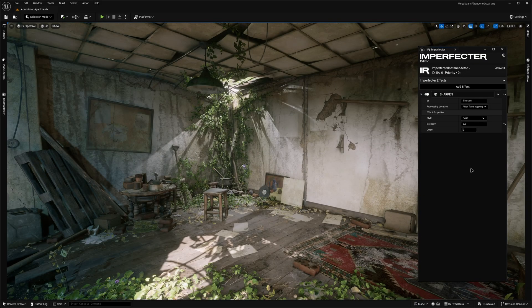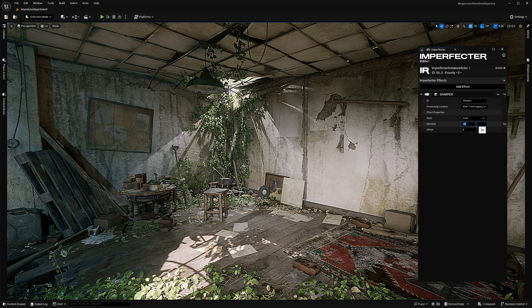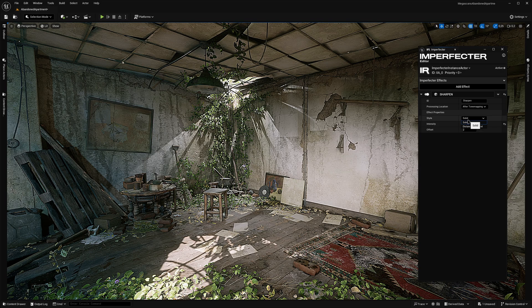Next one is the Sharpen effect, which adds a sharpening effect to the screen via the Unsharp Mask method. The effect has two different sharpening styles, solid and distance-weighted.